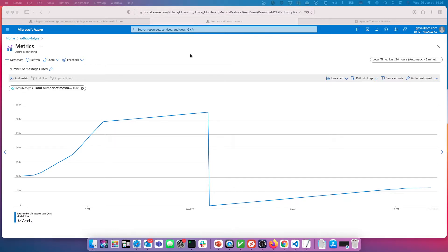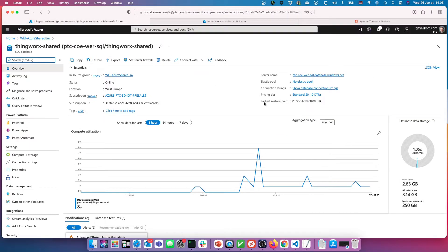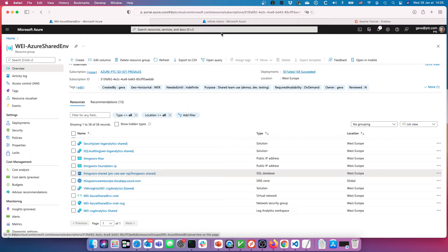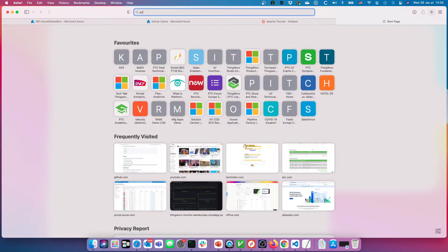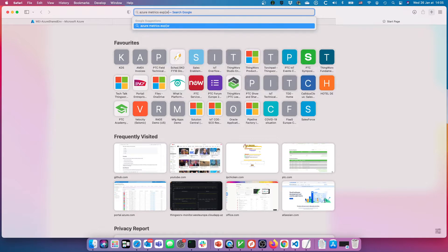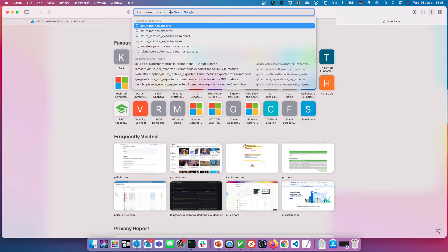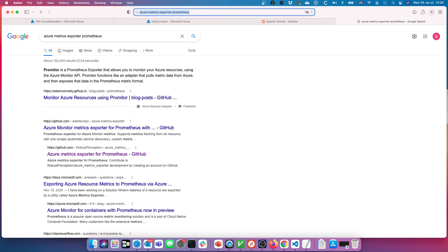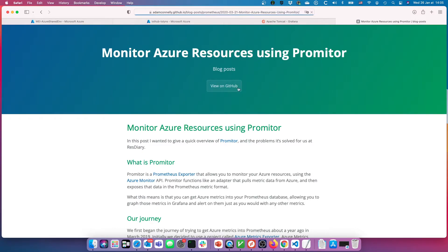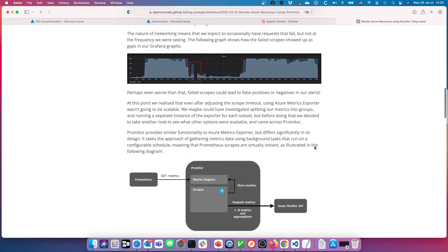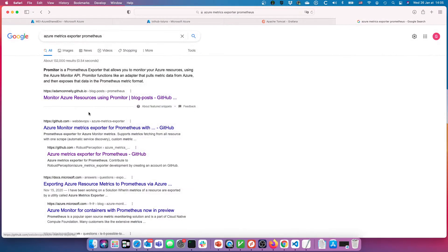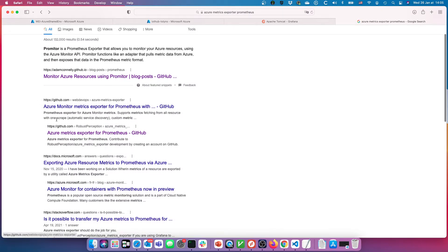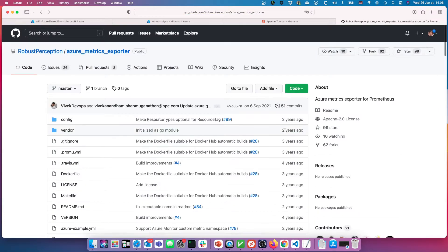On the IoT hub one I can use system identities, and here I had to use a managed identity. We're going to have a look at what that looks like, basically using the Azure metrics exporter for Prometheus. Here you can see an example of Azure metrics exporter for Prometheus, and really what this is going to do is it's going to use an agent that's running.